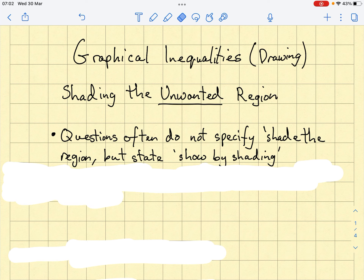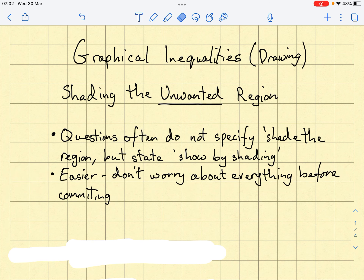If you're doing something like the IGCSE, for example, they'll never actually say shade the region — they'll just say show by shading. As long as you've got either the region shaded or unshaded, they'll give you the marks for it.